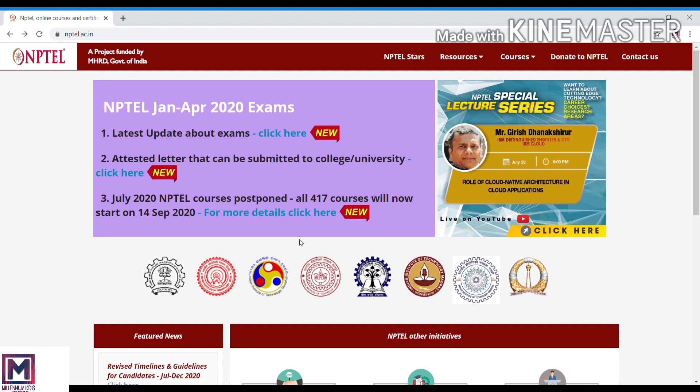Hi guys, welcome back to my YouTube channel. I am talking about NPTEL. We are looking for online platforms and learning platforms.